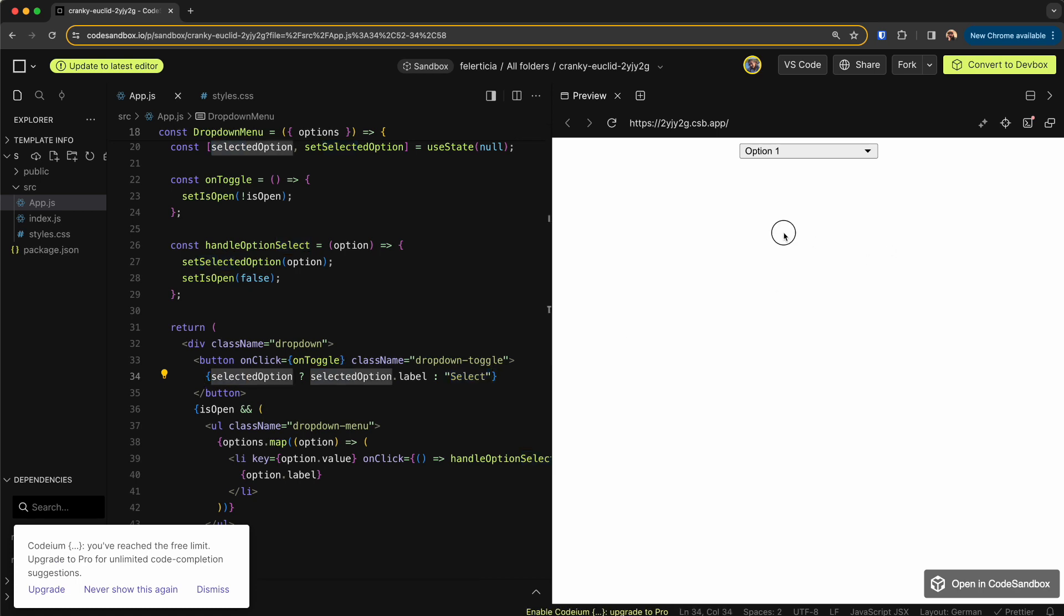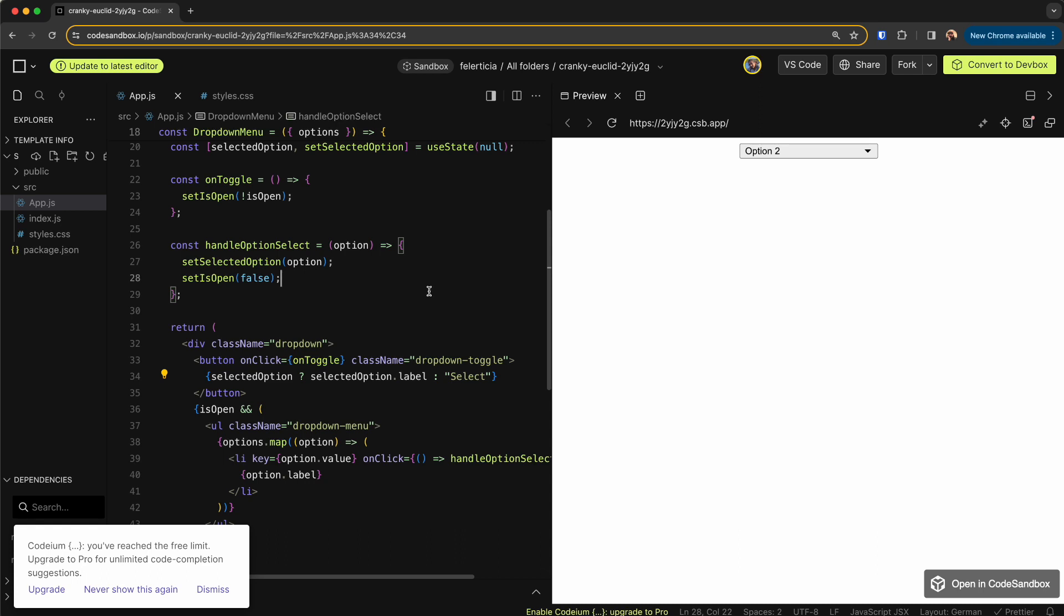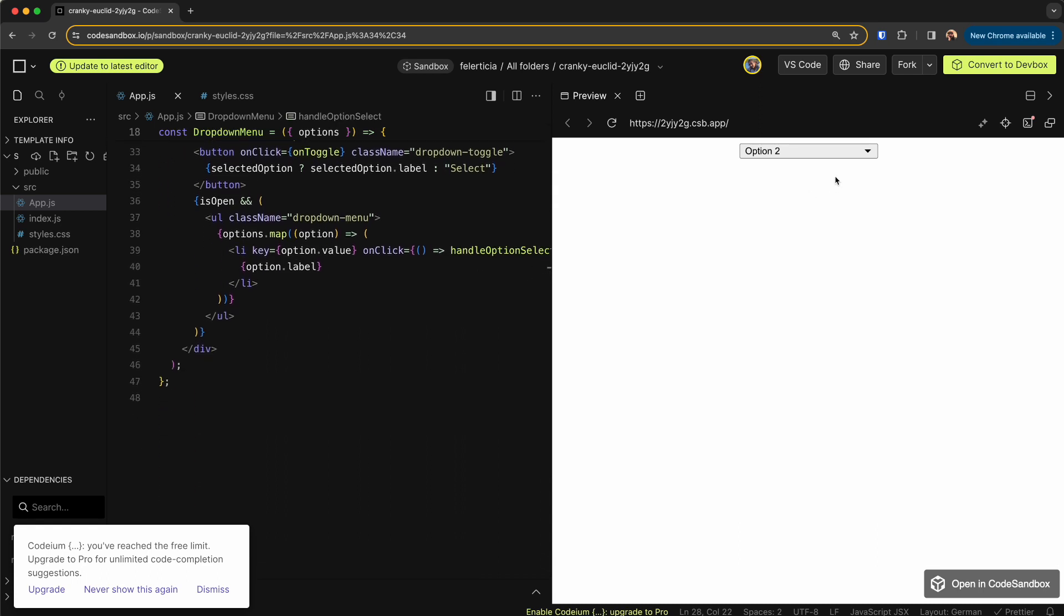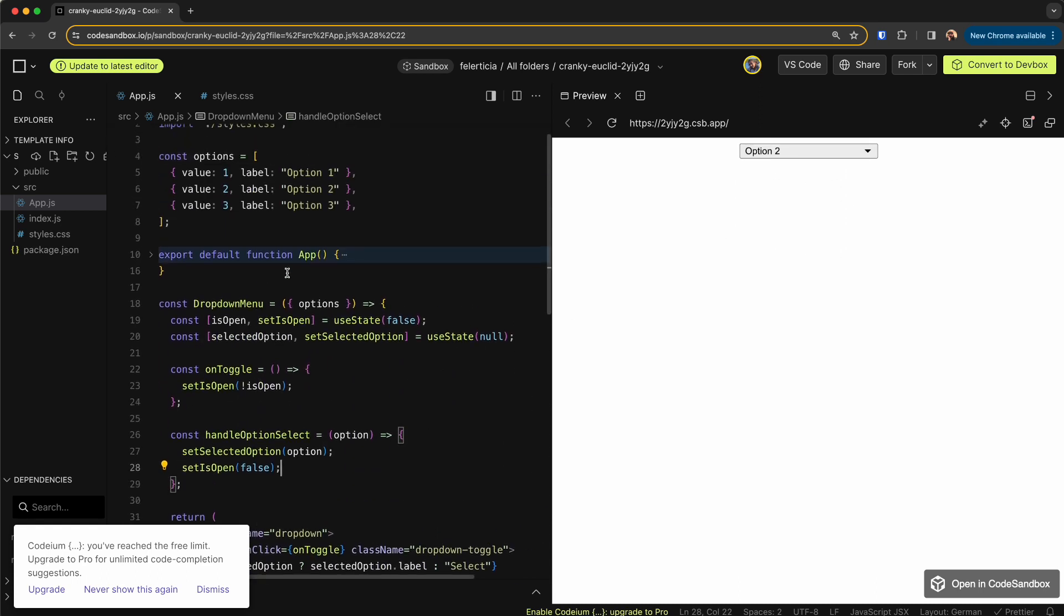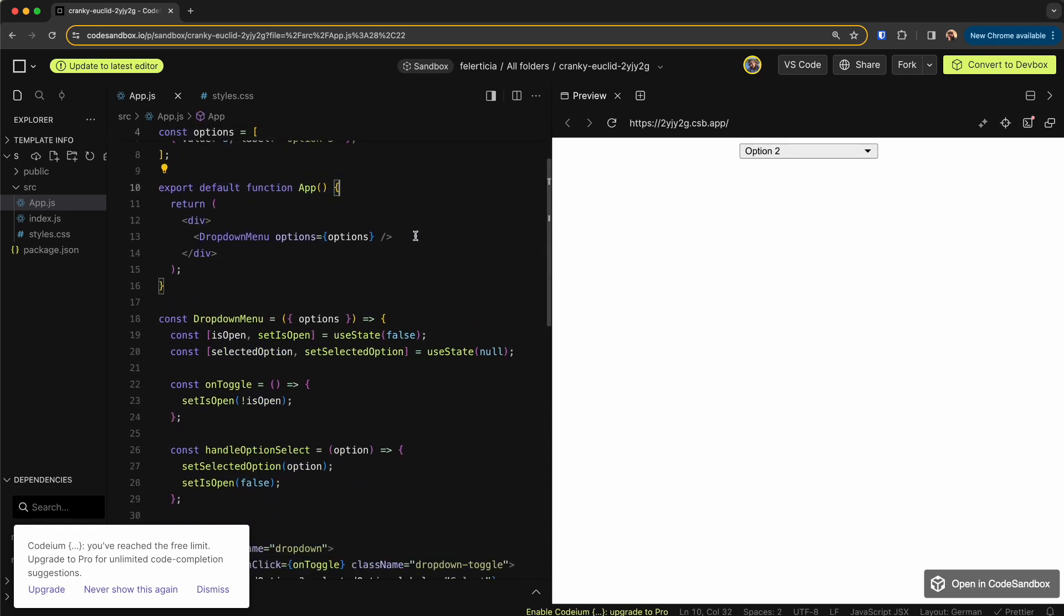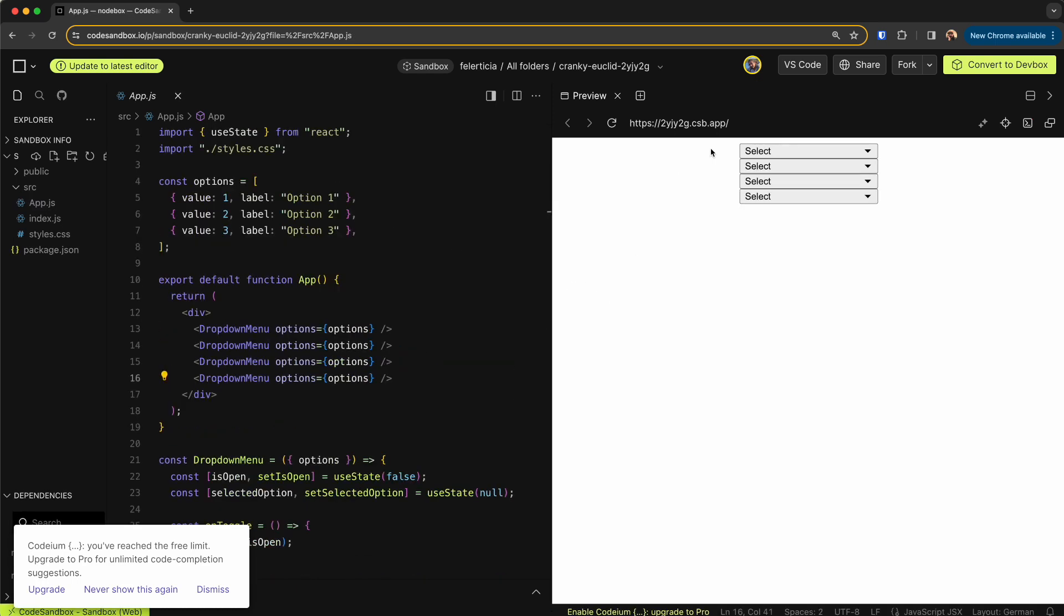And then if I refresh, it works perfect. Now the great thing about this dropdown is that obviously we can have multiple of these. Now as you can see, we can have multiple of the selects.